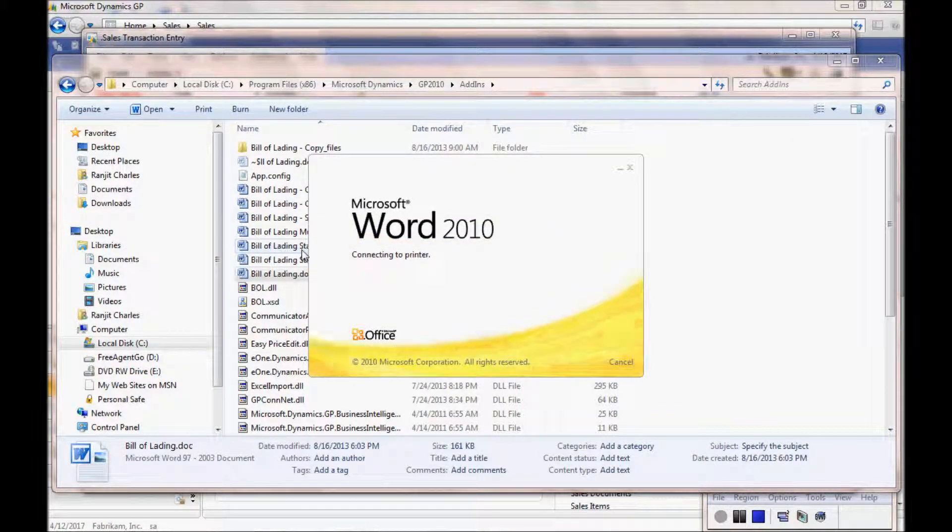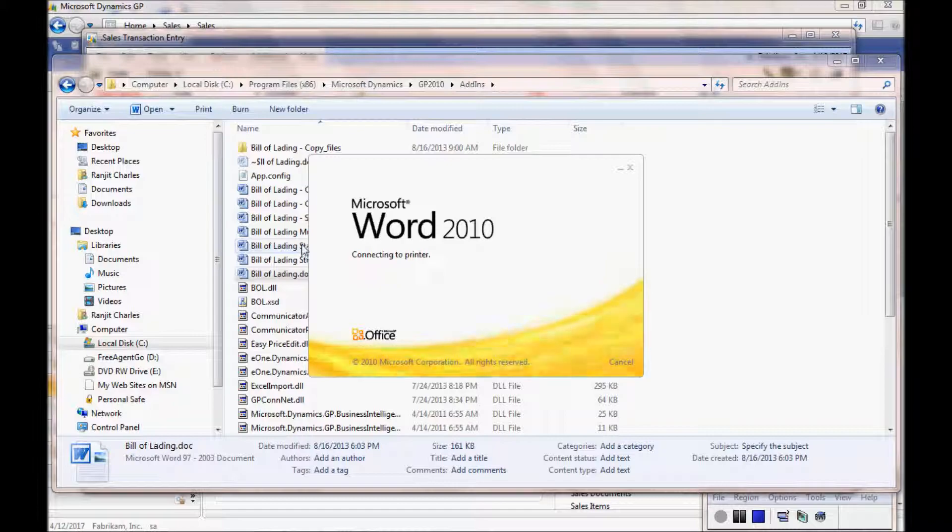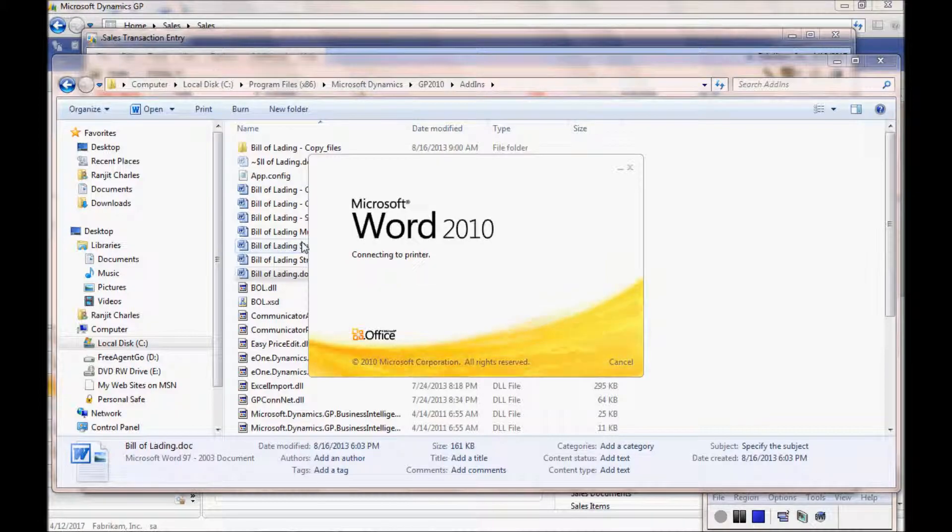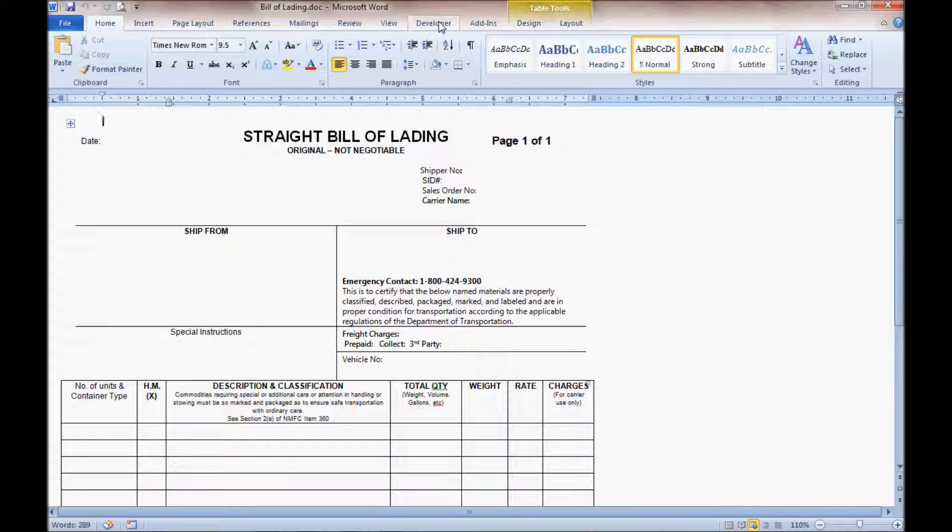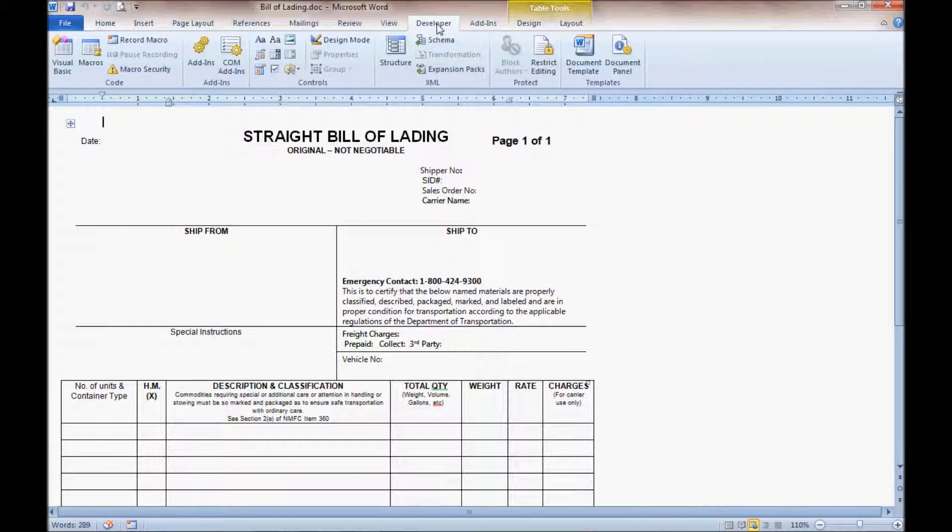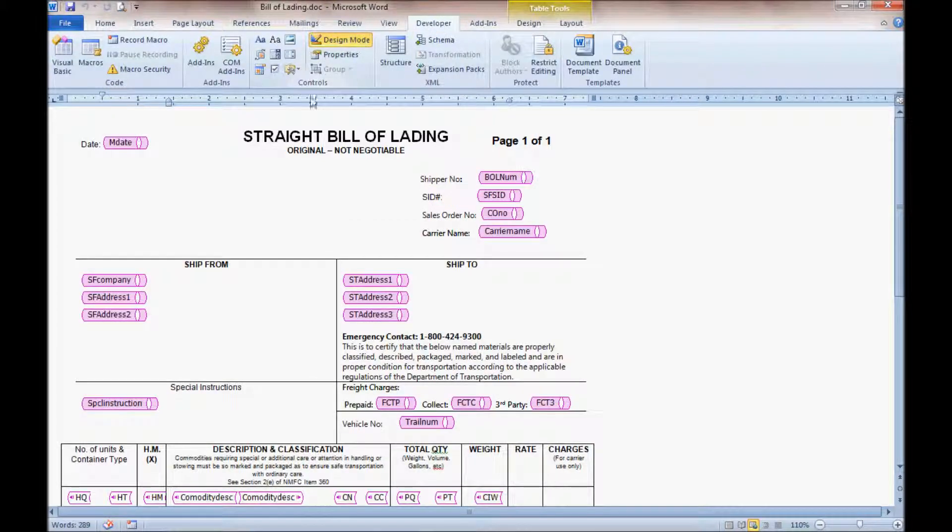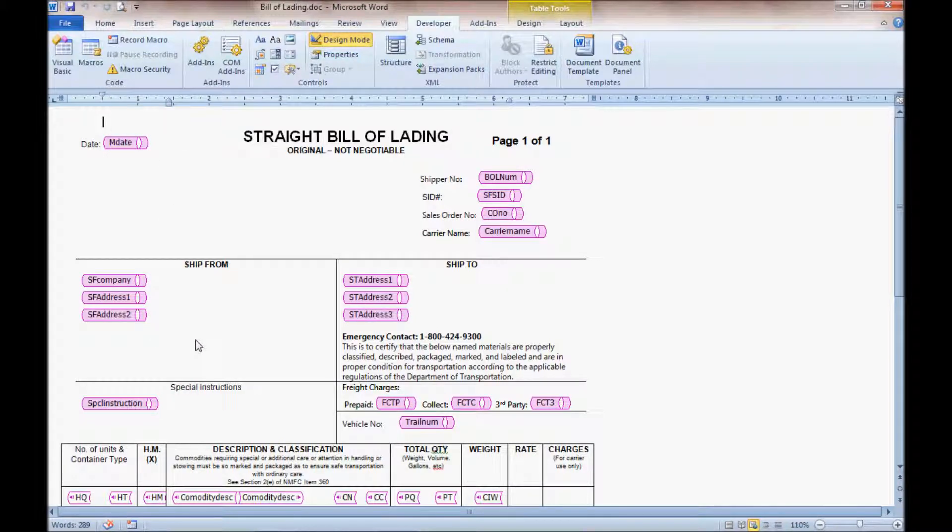Just to give you a sense of what the customization capability looks like. Here it looks just like any other Word document. But if we click on the Developer tab—you can turn that on within Word—and go into Design mode, all of a sudden all the XML tags show up.